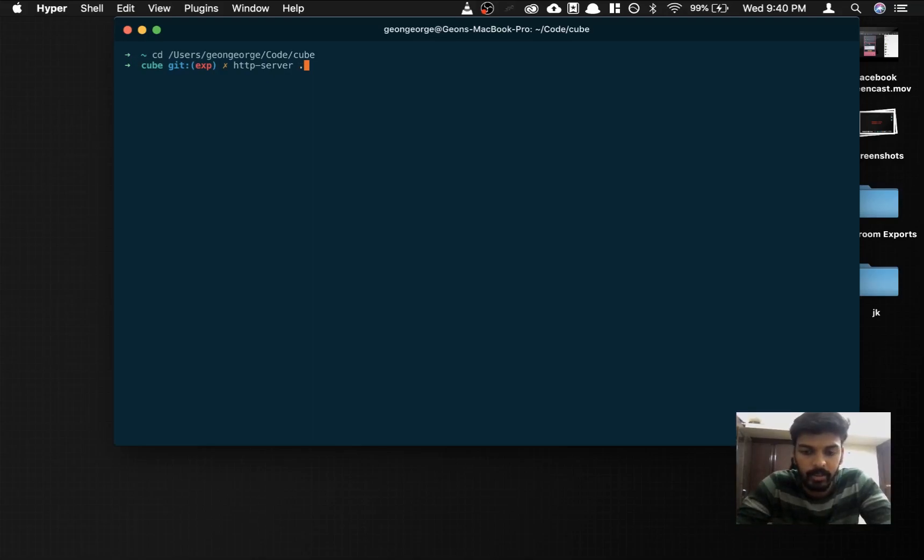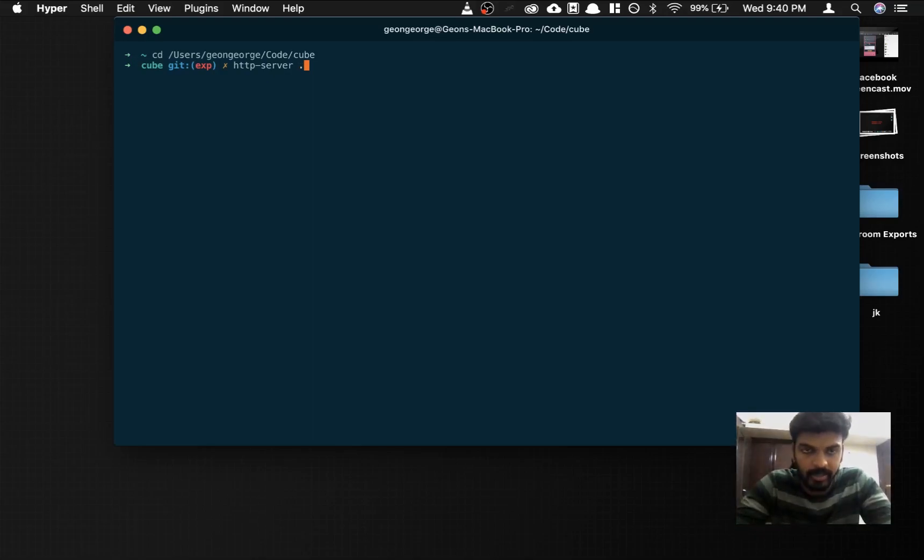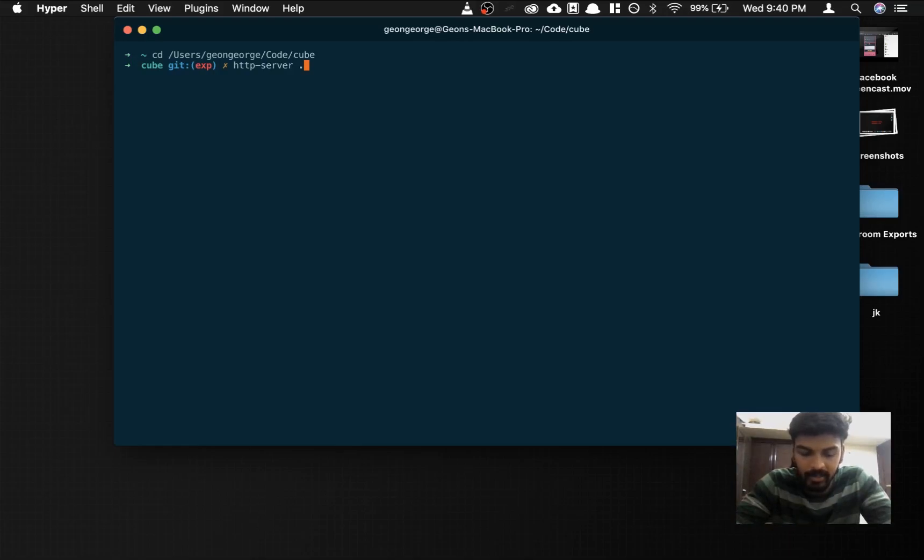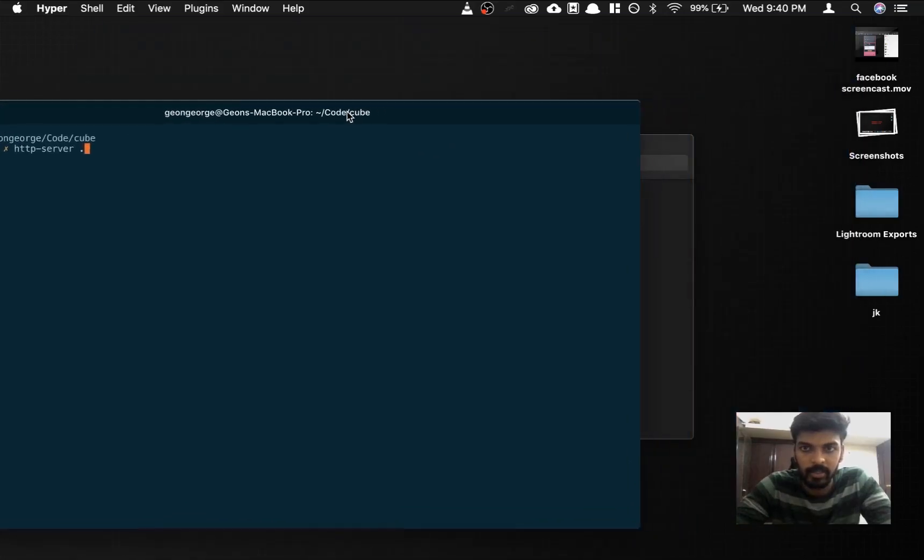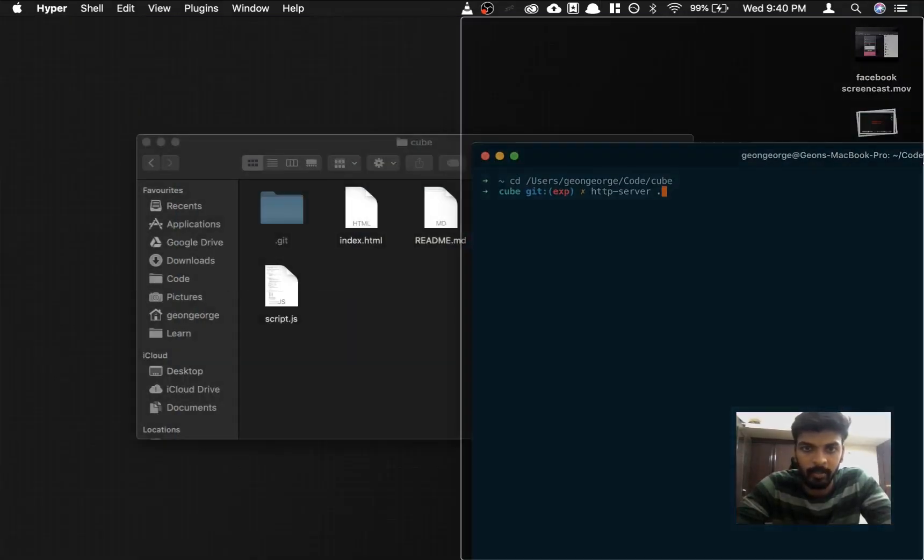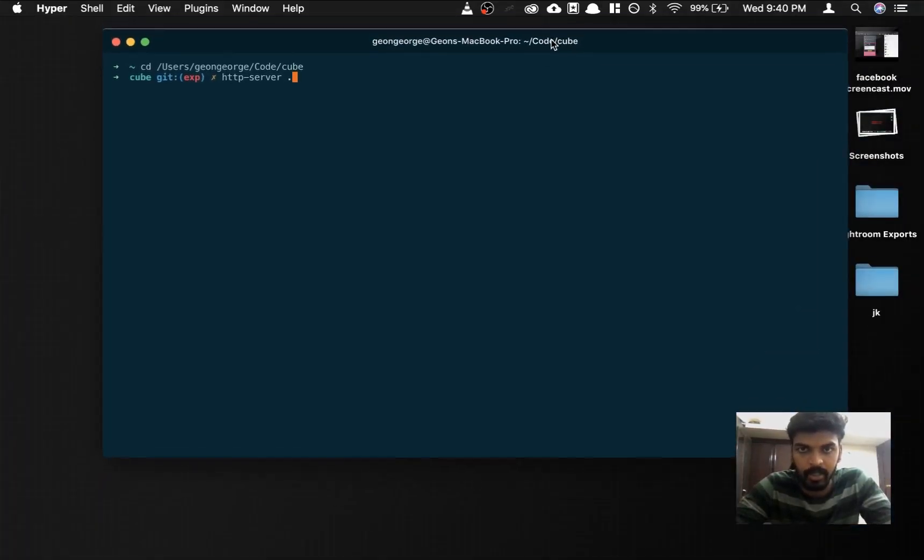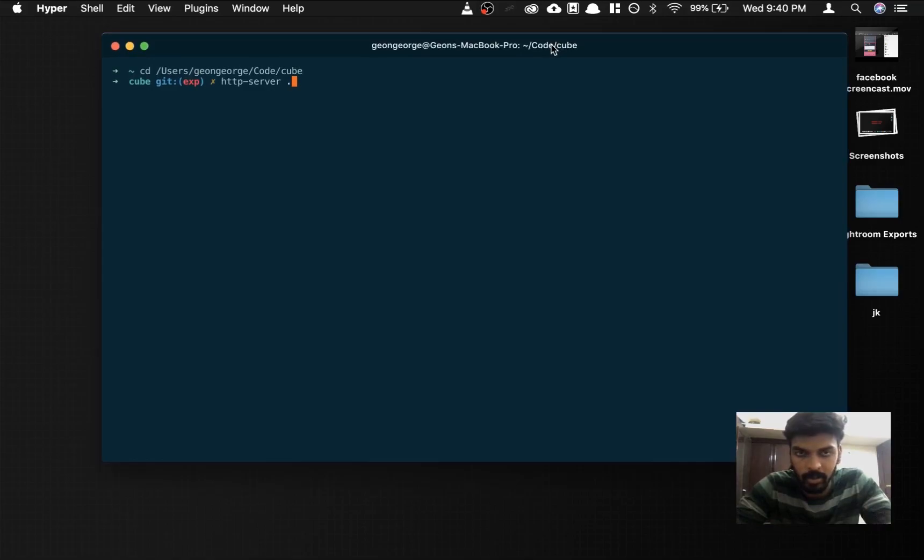So what this does is it is a server for our HTML application. Because we are using our Facebook SDK Instant Game SDK, it does not work locally. So if you just double-click the HTML application, it would open up in the browser but it would not serve properly. So what you need is a server.